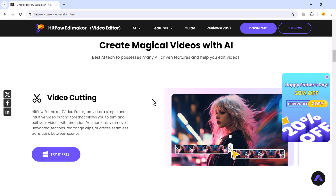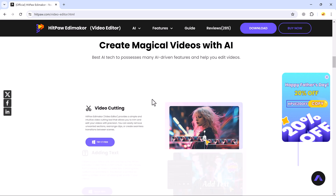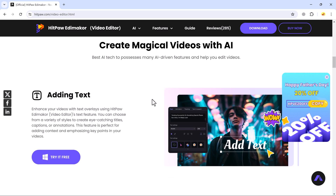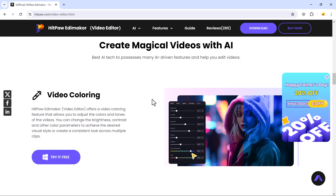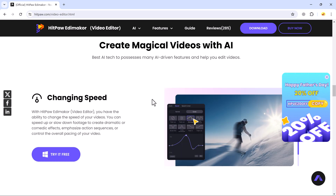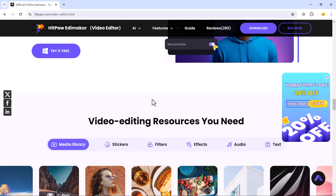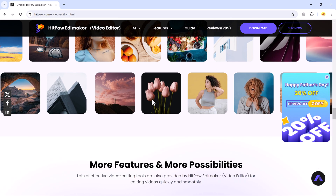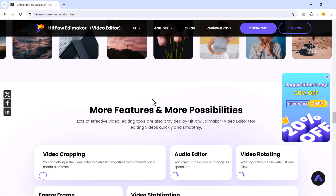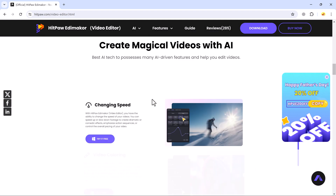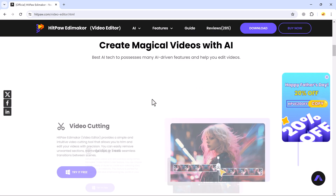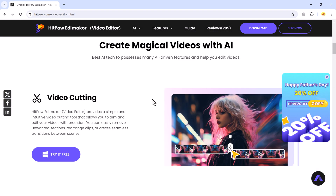Hitpa Edimaker is an AI-powered video editor that creates stunning videos on a variety of mediums. It's geared towards amateurs and professionals alike and works on TikTok, YouTube, and Instagram videos.